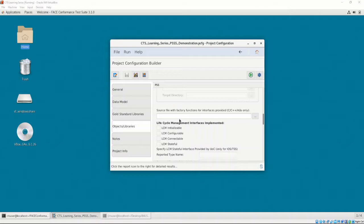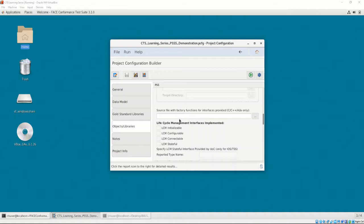Factory functions allow the CTS to test for implementations of the provided interfaces. The factory function header file is generated alongside the Gold Standard Libraries. So before we can provide the factory function CPP file, we must generate the GSLs. For now, we'll leave this blank.